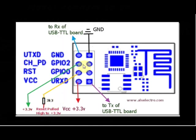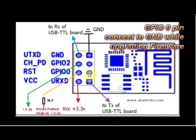Generally these two GPIO pins are left floating. To upgrade firmware GPIO0 must be grounded.